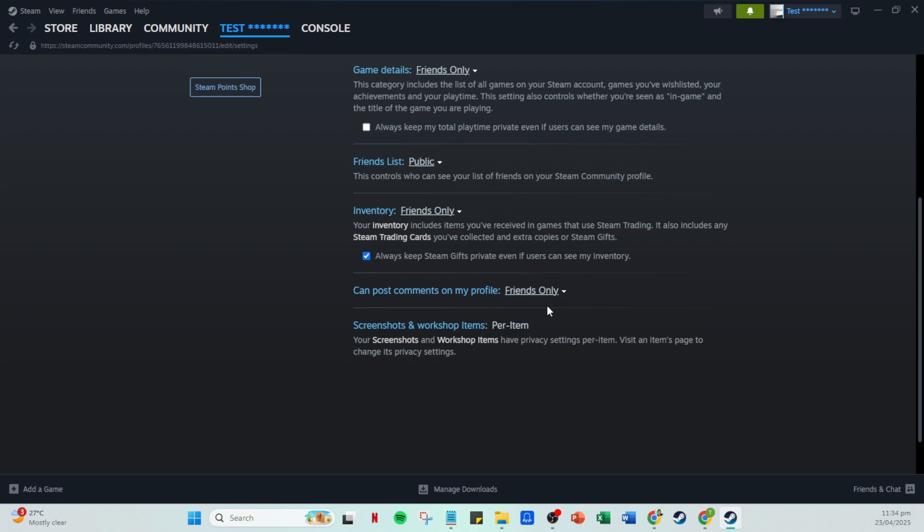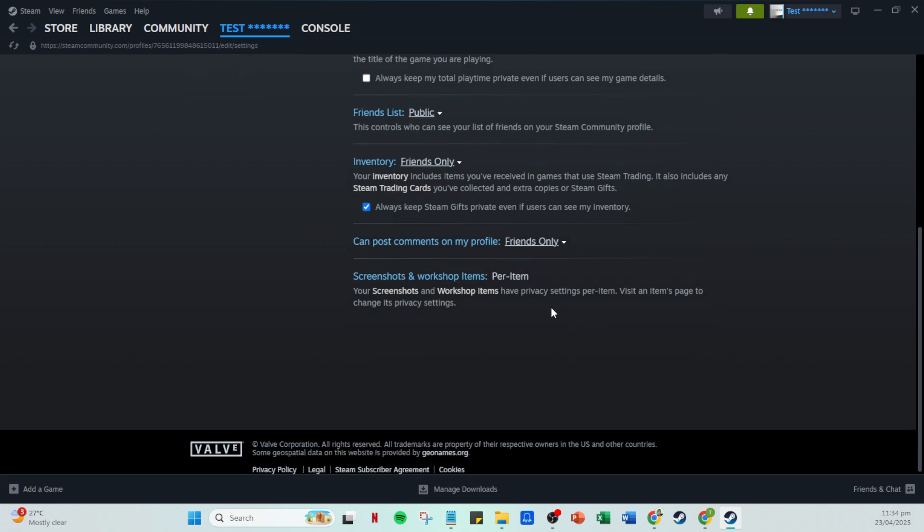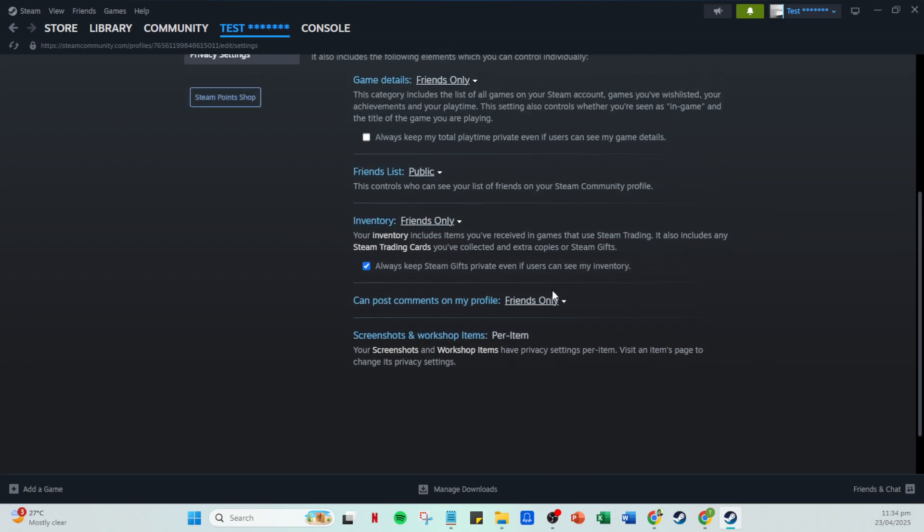And there you have it. Your Steam community profile is now personalized and ready to shine. Thank you for watching and happy gaming.